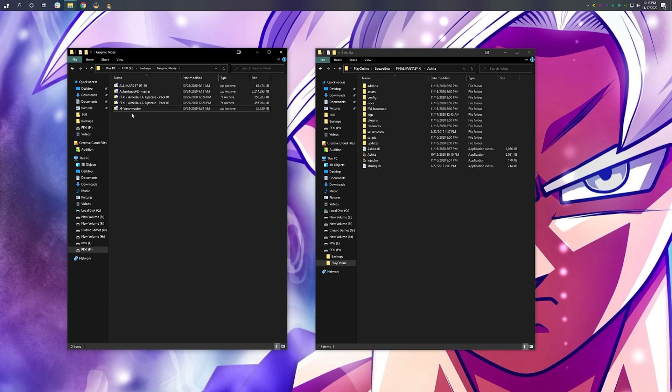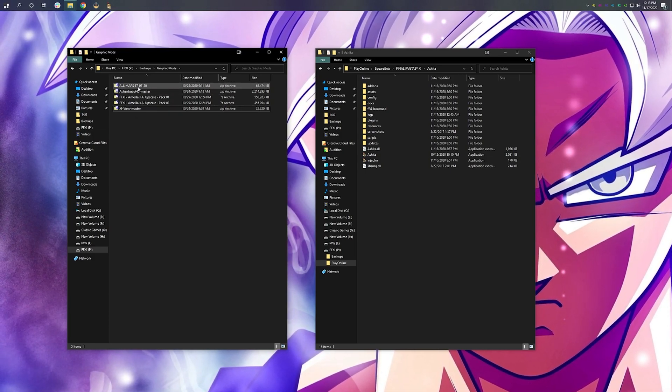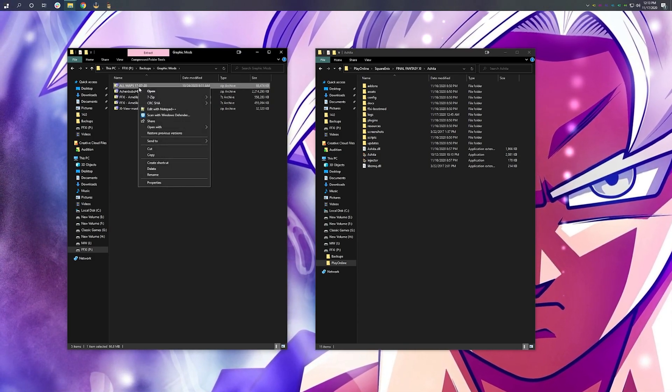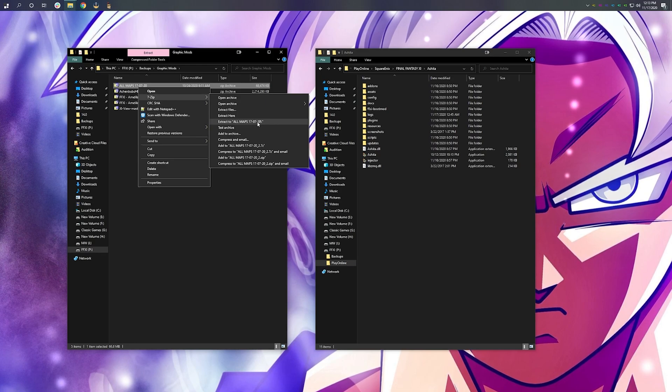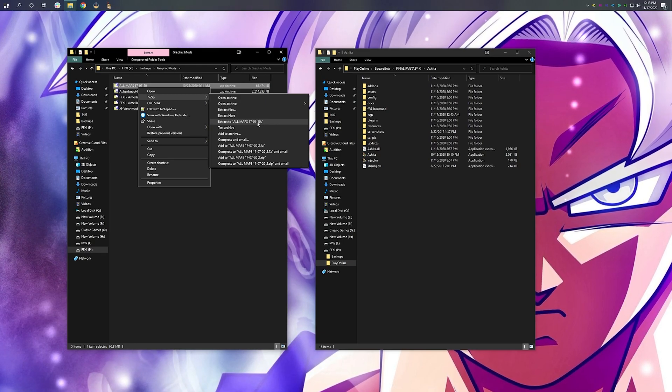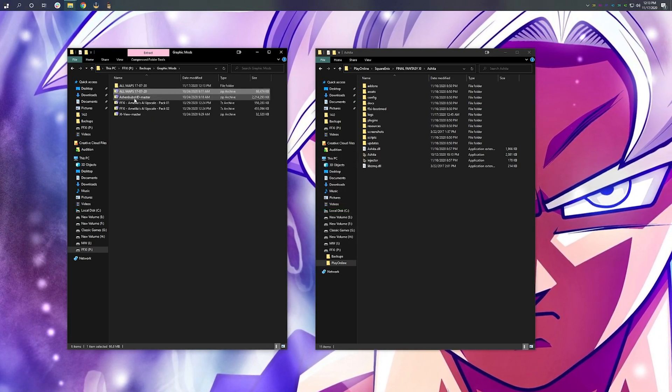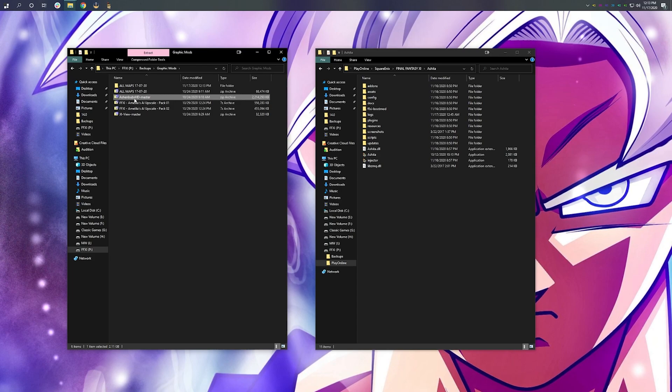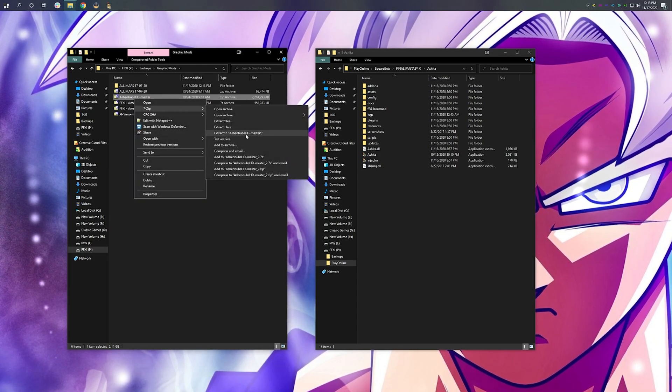First, we need to unzip our files. Let's go ahead and start with All Maps. We're going to right-click, unzip, and extract to all maps. And then we're going to do the same with each one of these files.